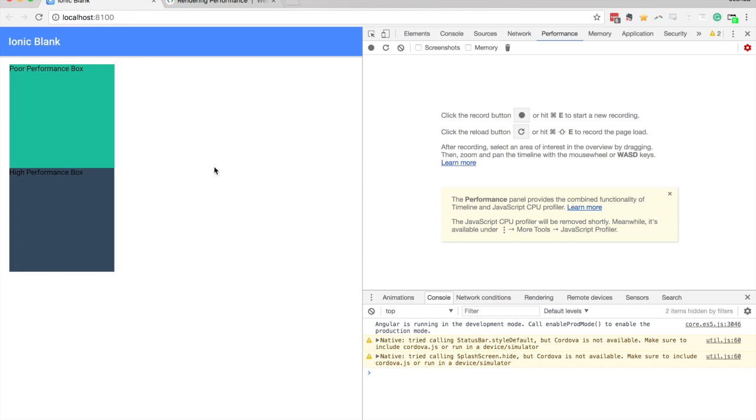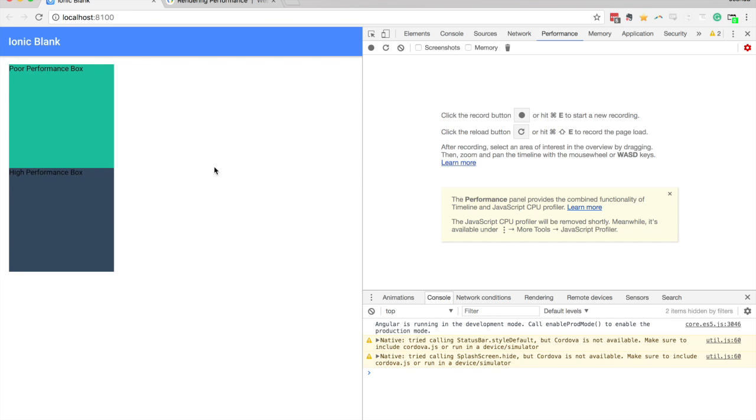So I think there's a bit of a misconception around how possible animations are with Ionic. I've heard many times that you can't do animations with Ionic, it's just not performing enough, and that's not true. It is true to an extent in that it is more difficult to create high performance animations in Ionic, but it's not impossible.